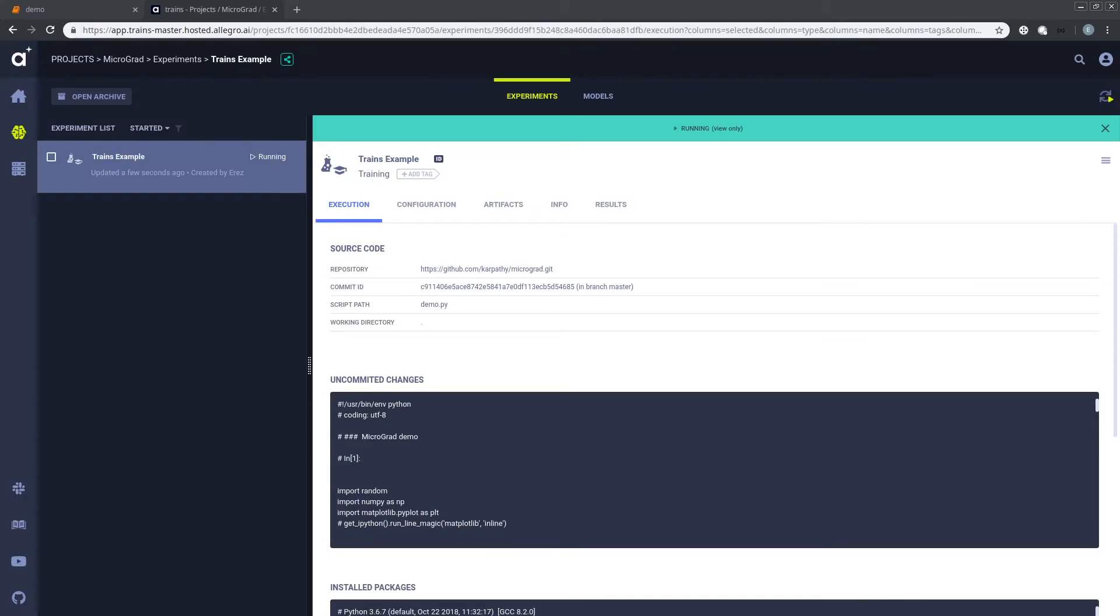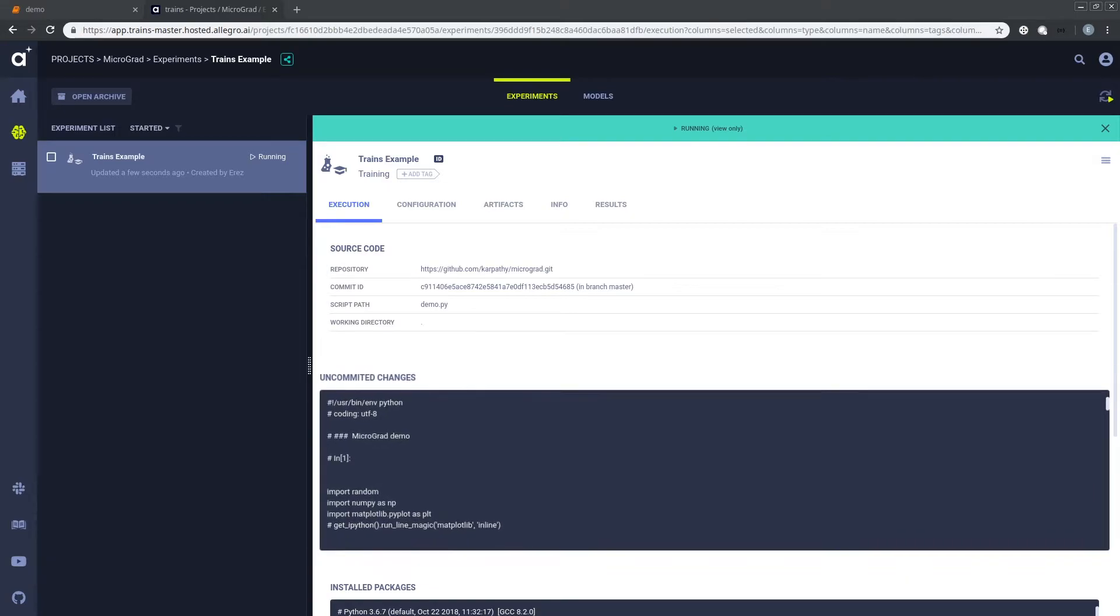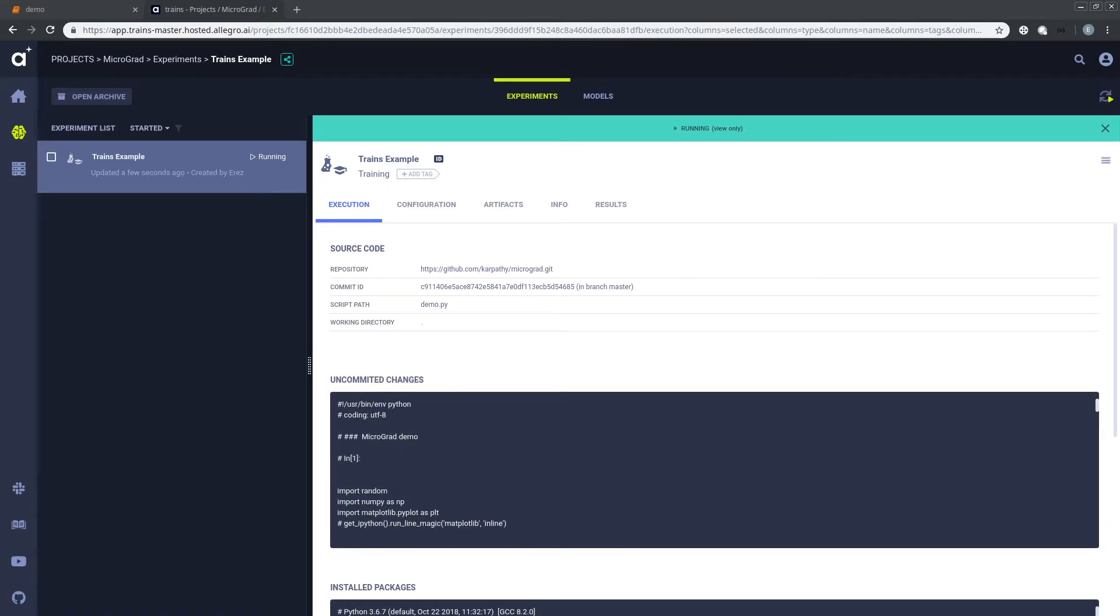Now, instead of needing to remember to commit, everything is automatically logged. There are many experiment managers out there. At Allegro, we naturally use Allegro Trains. I love it because it requires only two lines of code and it logs everything.